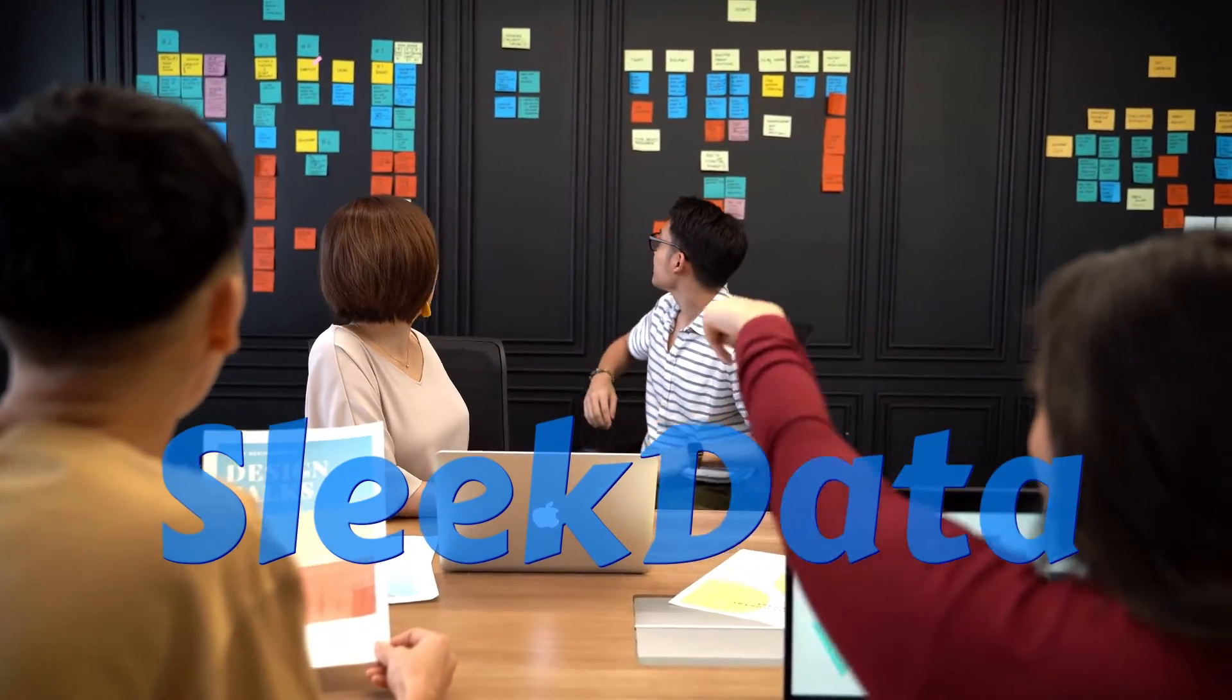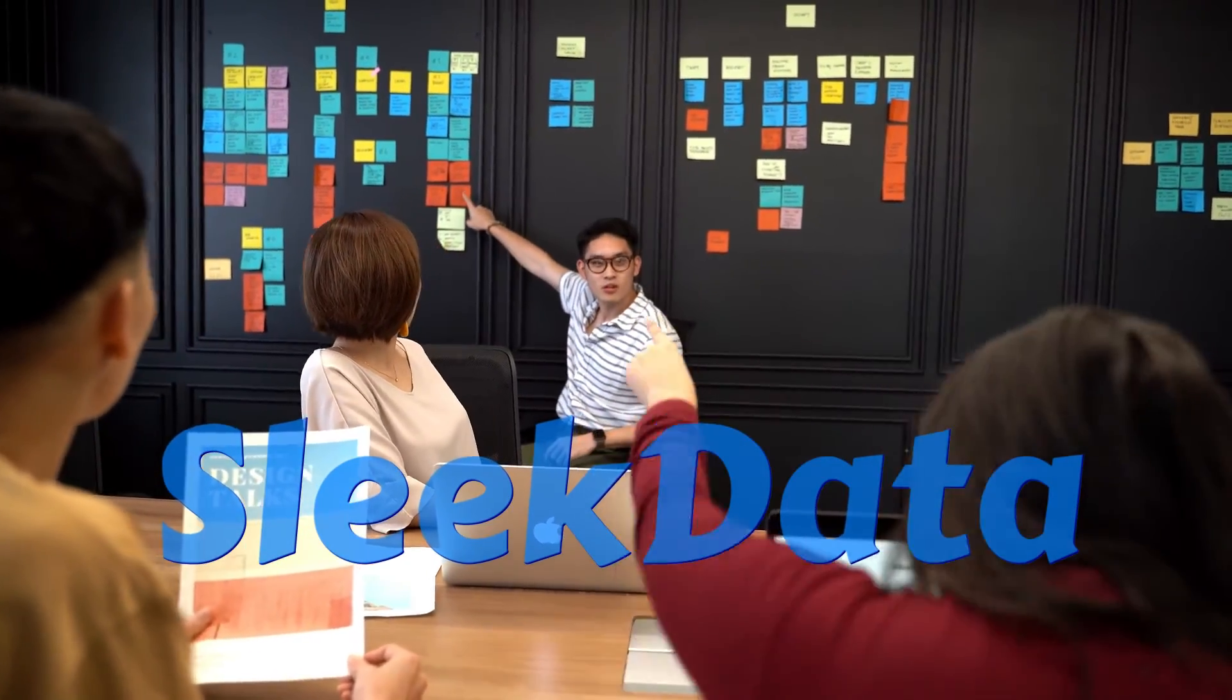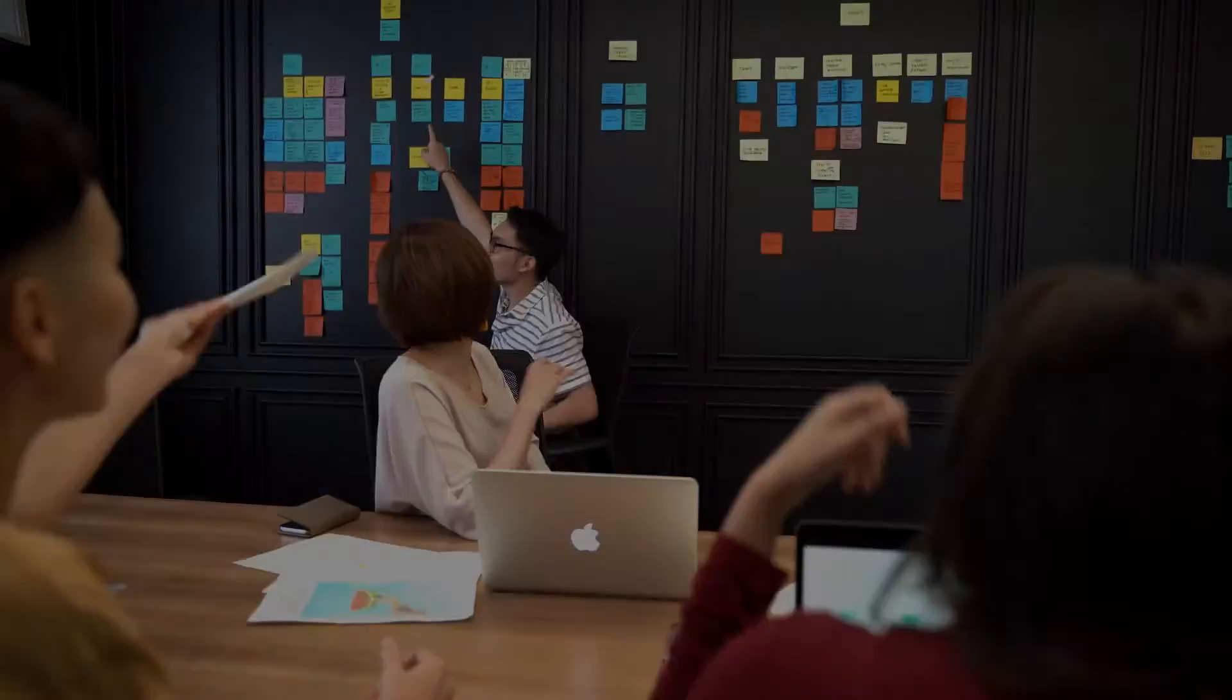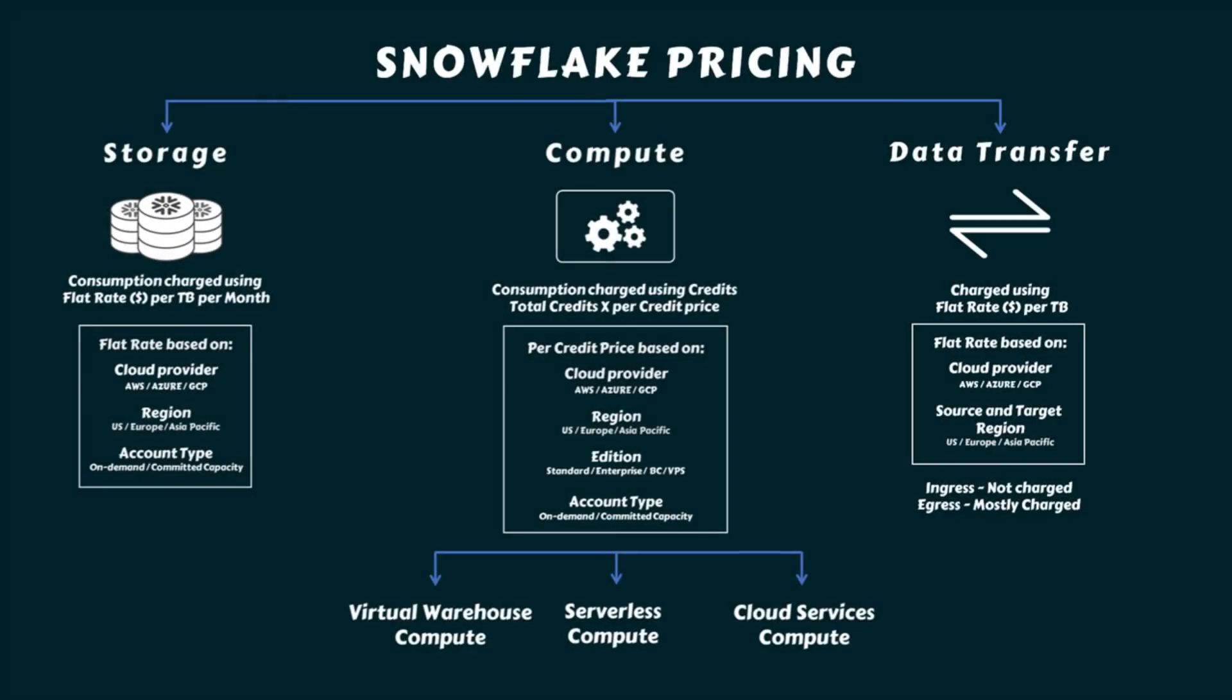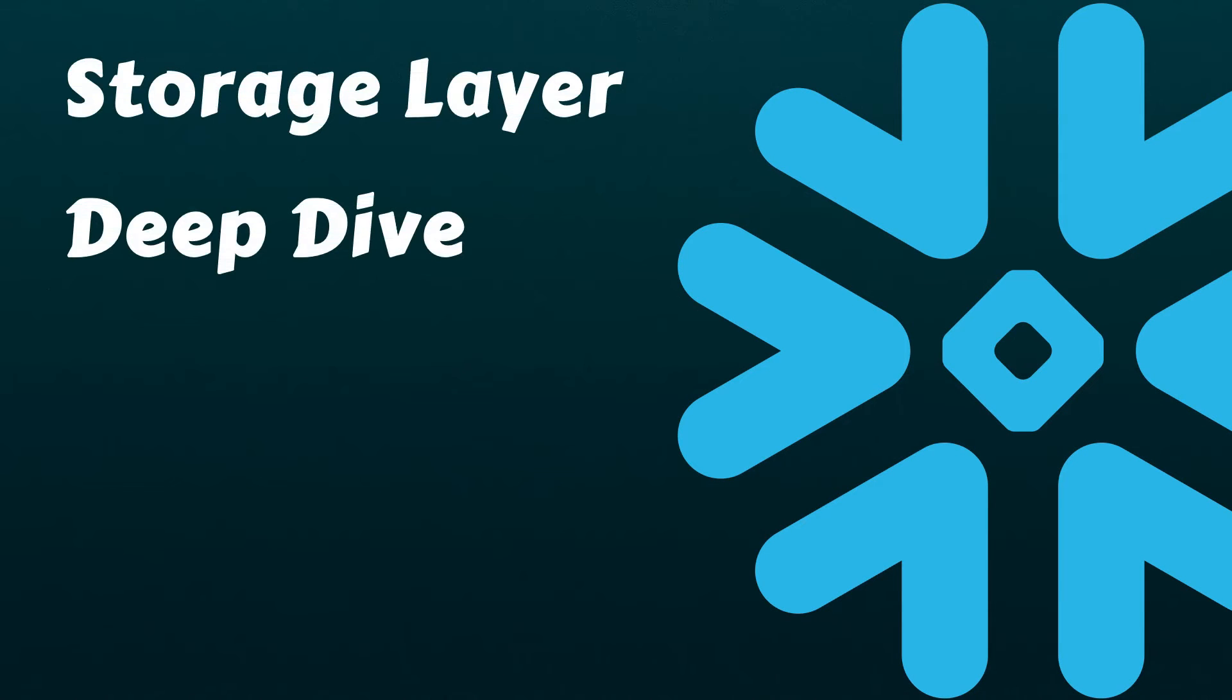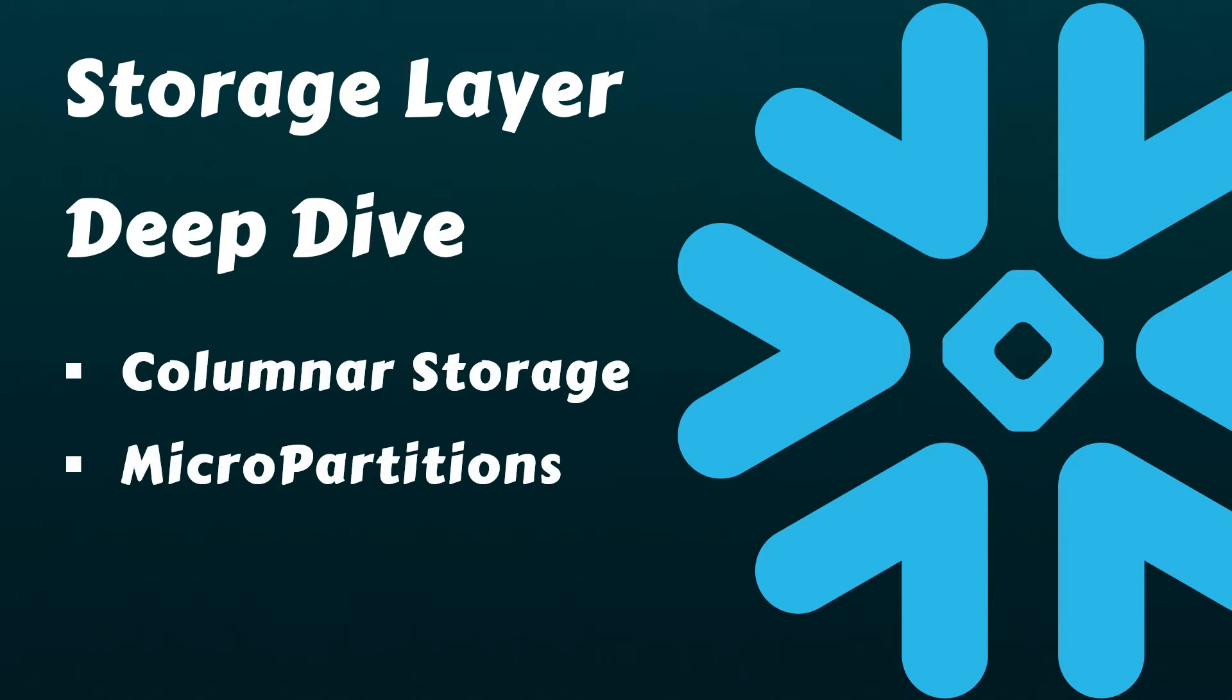Hello Datapros, welcome back to another exciting episode of our Snowflake learning series. In our previous video, we explored Snowflake editions and broke down its pricing model. Today, we'll move further and understand how data is stored in Snowflake's storage layer using its proprietary columnar storage and micro-partitions.